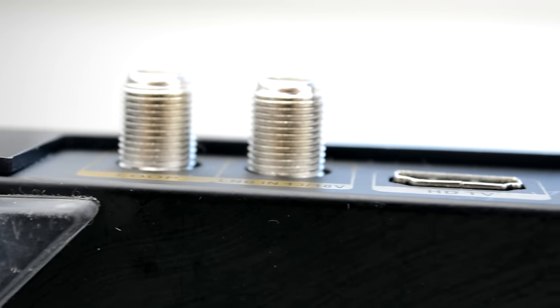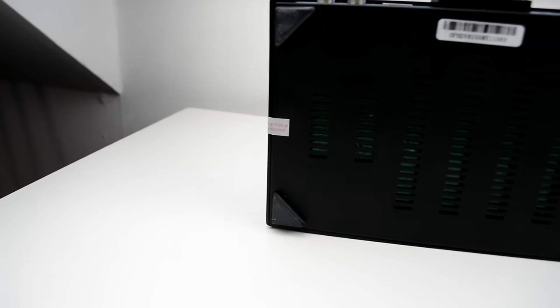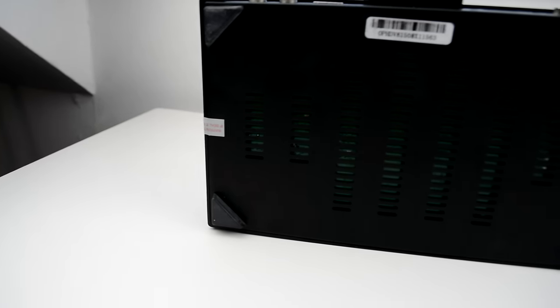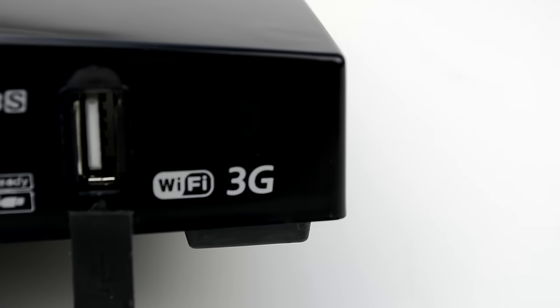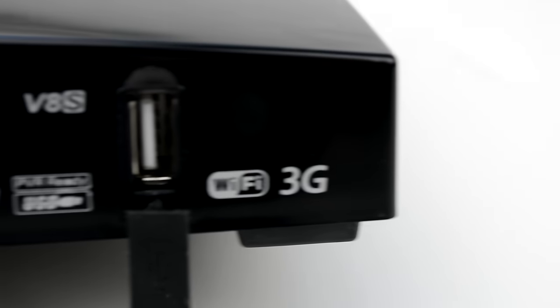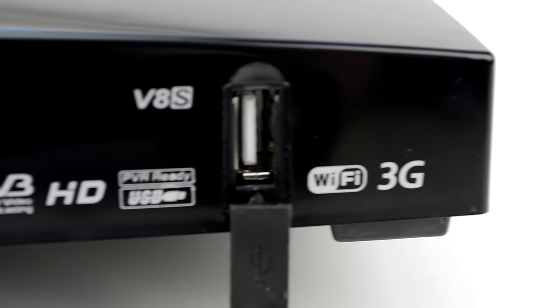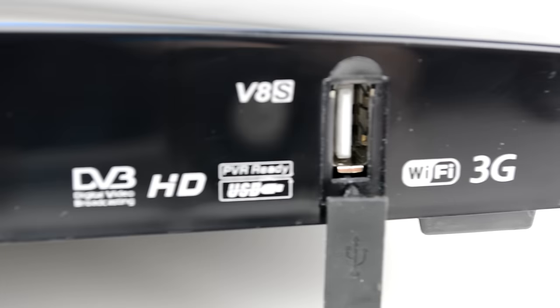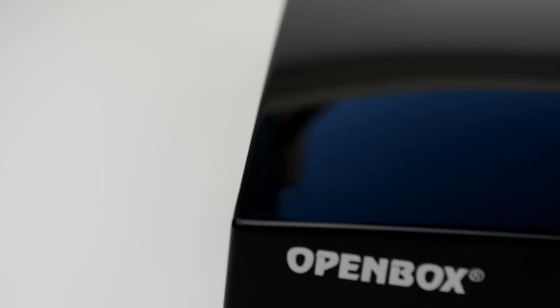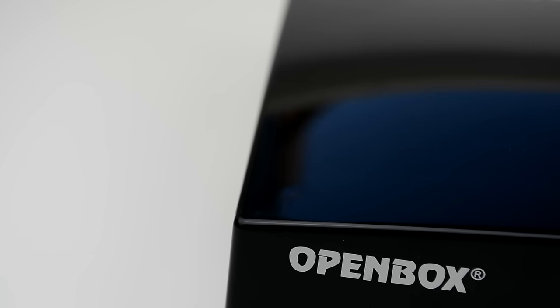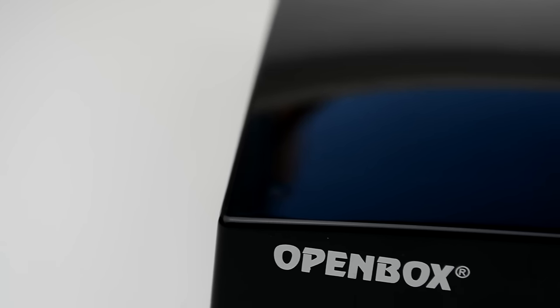The box is also raised on four little feet which aid airflow as the box is fanless. The box may say WiFi on the front but it does not have it built in, you need to either connect via Ethernet or buy a WiFi dongle. Overall, this is a well designed box but what about the remote?